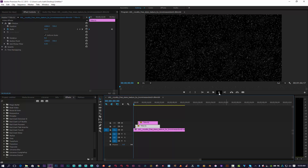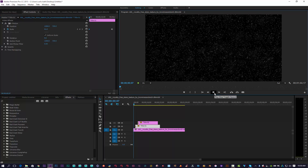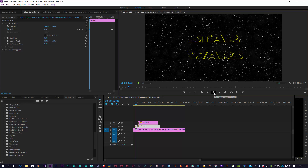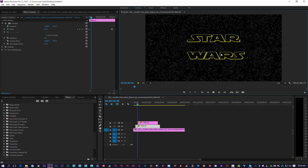That's not too bad, so let's play that back. You can see you've got that Star Wars logo zooming in.